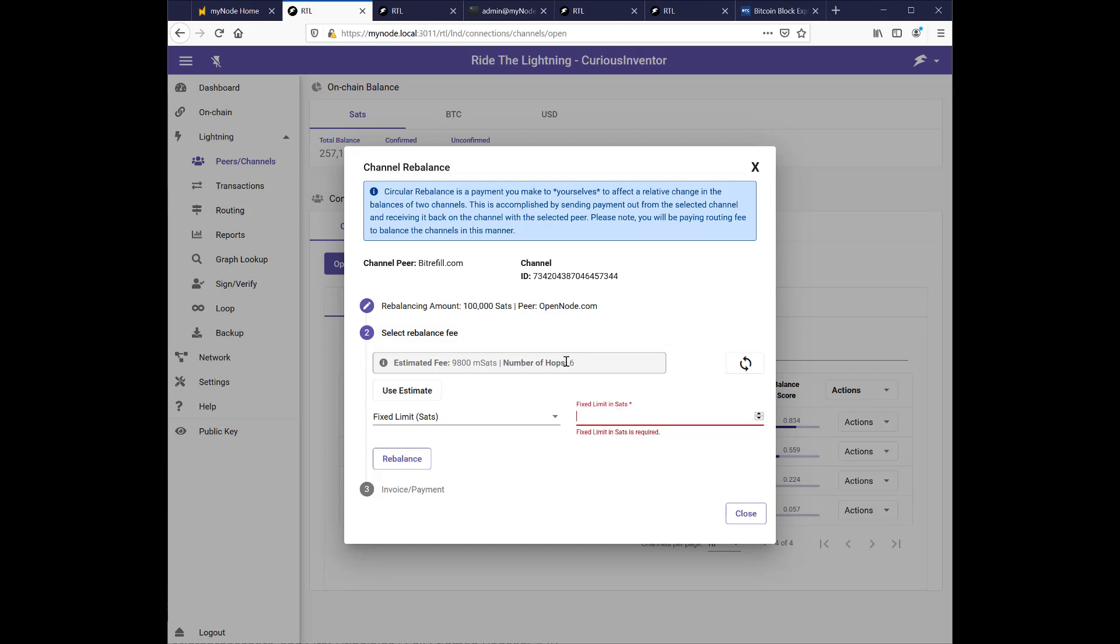So six hops is maybe a lot. And all this is doing, I believe, is checking the channel capacity between all these hops. But the local and the remote balance of all these channels between my two nodes is not public information. If the balances are wrong, I won't be able to send my funds through these hops. And I can't find that out until I actually try.